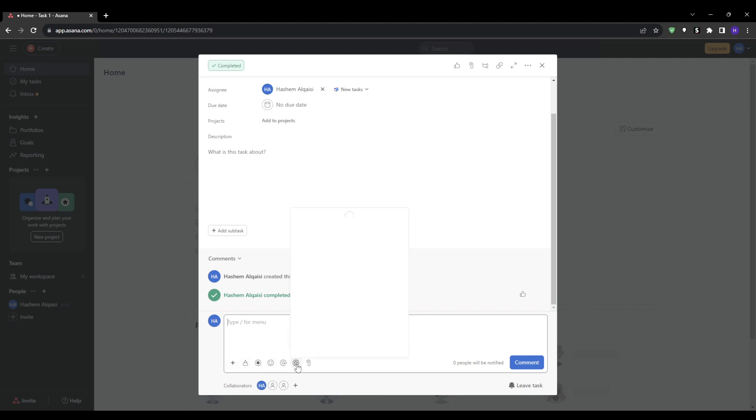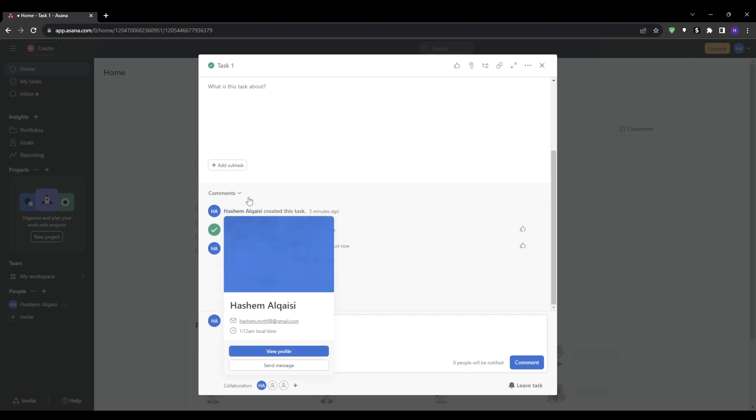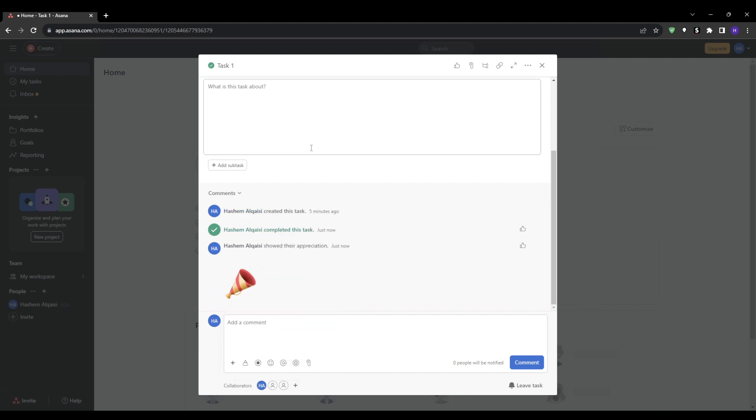For more extended conversations you can use Slack for instant messaging, and if you want to brainstorm ideas during sessions then you can hop on Zoom for video chat. But for discussions directly related to tasks, Asana's comment threads are perfect. All of the details stay documented rather than getting lost in email chains or other tools.